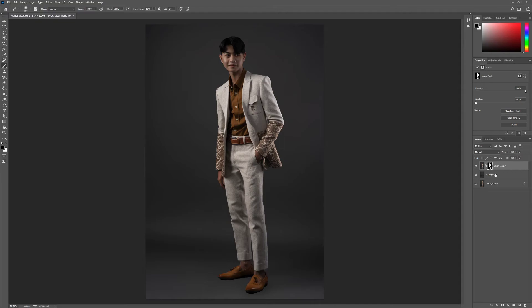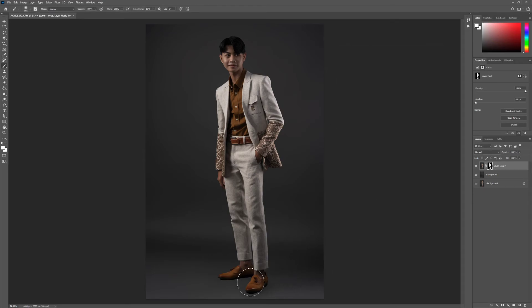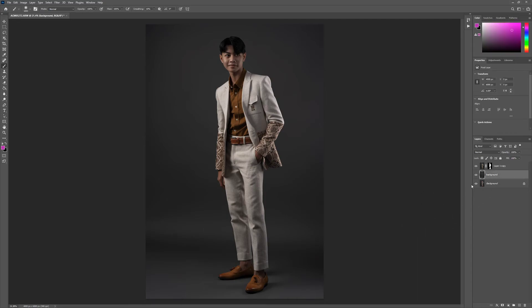Press on the mask layer and make sure it is selected — set it to white, then brush a bit over the shadow area. I think we're done here. To make the background look a bit more realistic, we're going to add a little bit of noise.